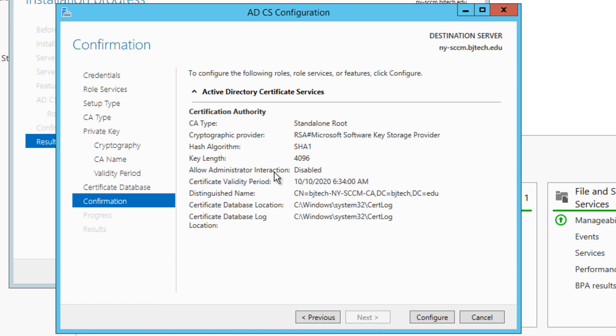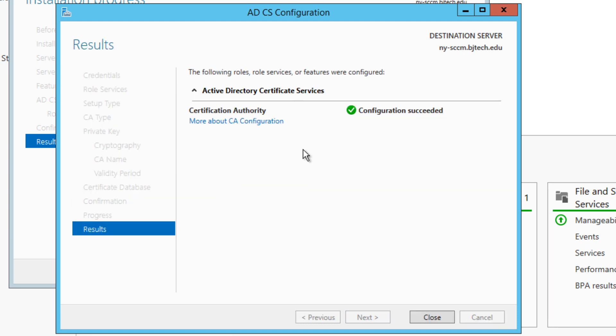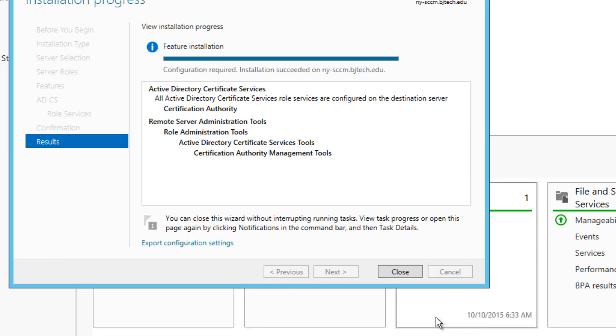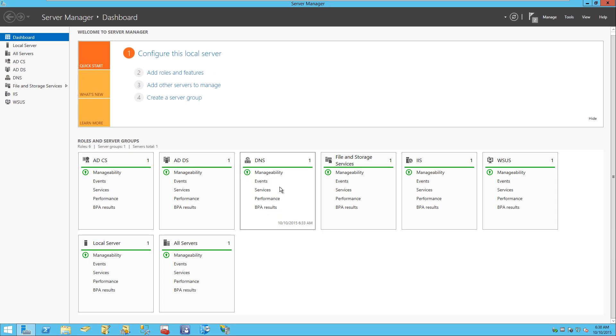By default this is where it drops all the catalog, database, and log information for the certificate server. Click Next. It gives you a nice summary of what's going on, and from here click Configure. The configuration successfully completes — it's really quick, shouldn't take more than a minute. Close out of that and close this dialog box as well.